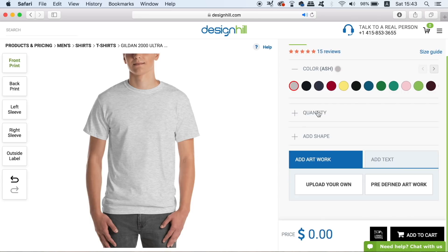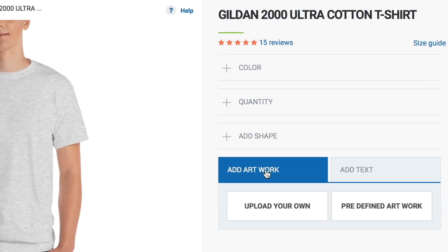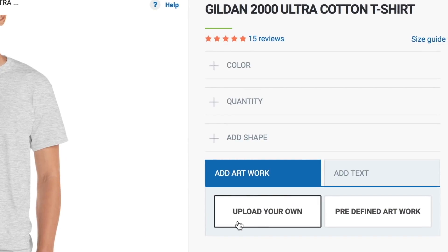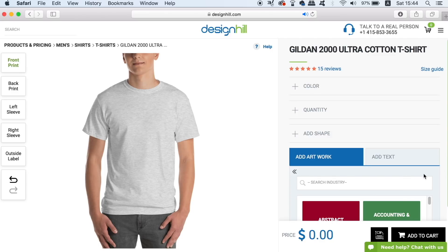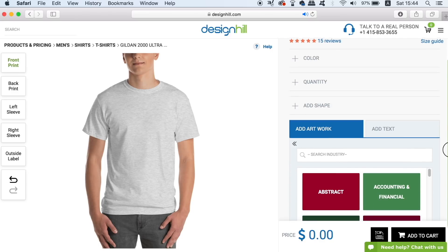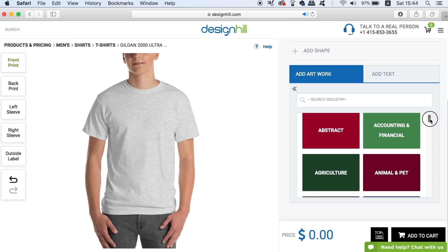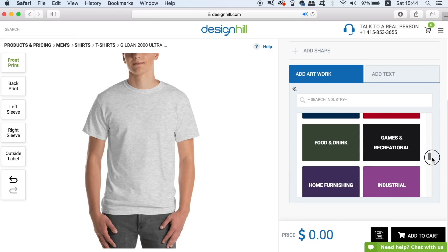For now let's add some artwork to our t-shirt. You can upload your own designs, which is actually a good option — if you do that, make sure you upload a vector design for a crisp print outcome. But today I'm going to use stock designs provided by Design Hill. There are multiple categories to choose from with a wide selection of artwork within each category.